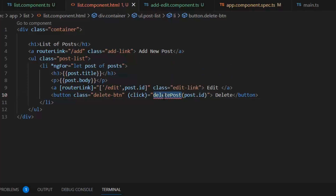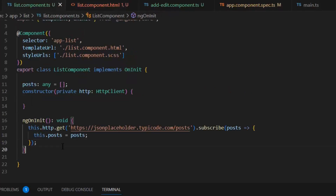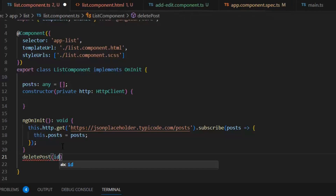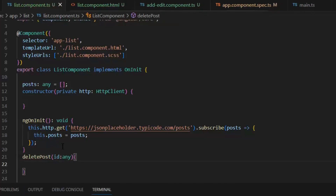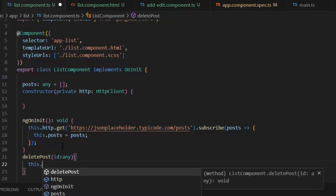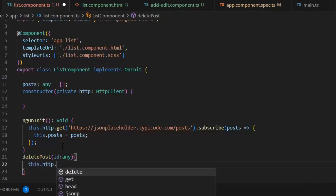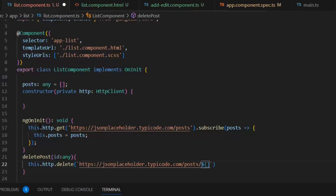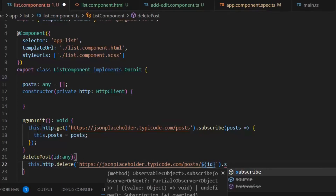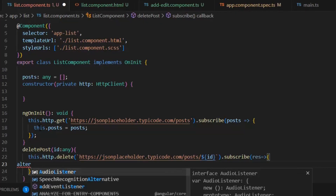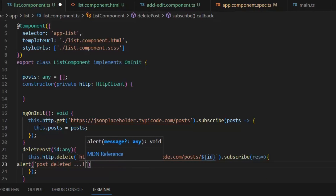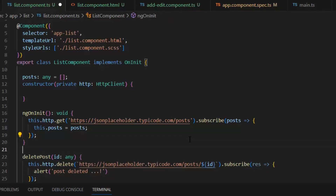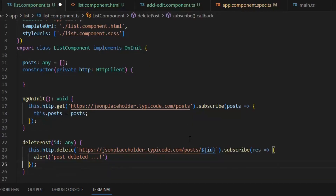We are going to delete the post by clicking the deletePost function. Since we are getting an error on this function, let's implement it in our TypeScript file. deletePost takes an id of type any. Now we will call http.delete and pass the same URL appended with the id. We subscribe it and then write an alert — Post Deleted. So until now we have implemented the functionality of getting the list of posts and deleting posts.